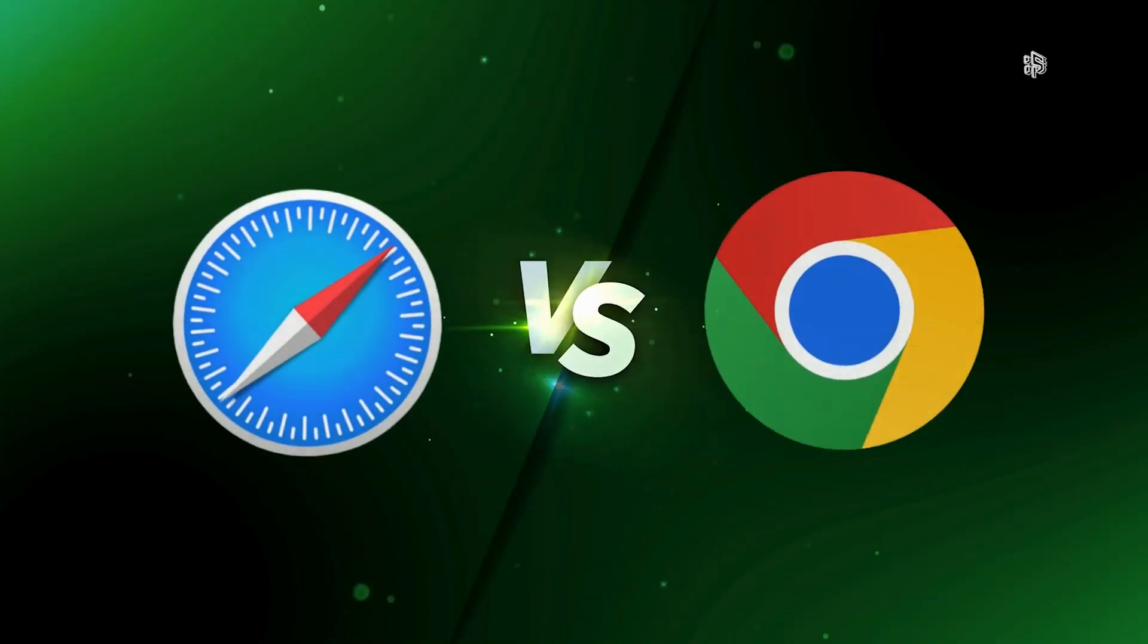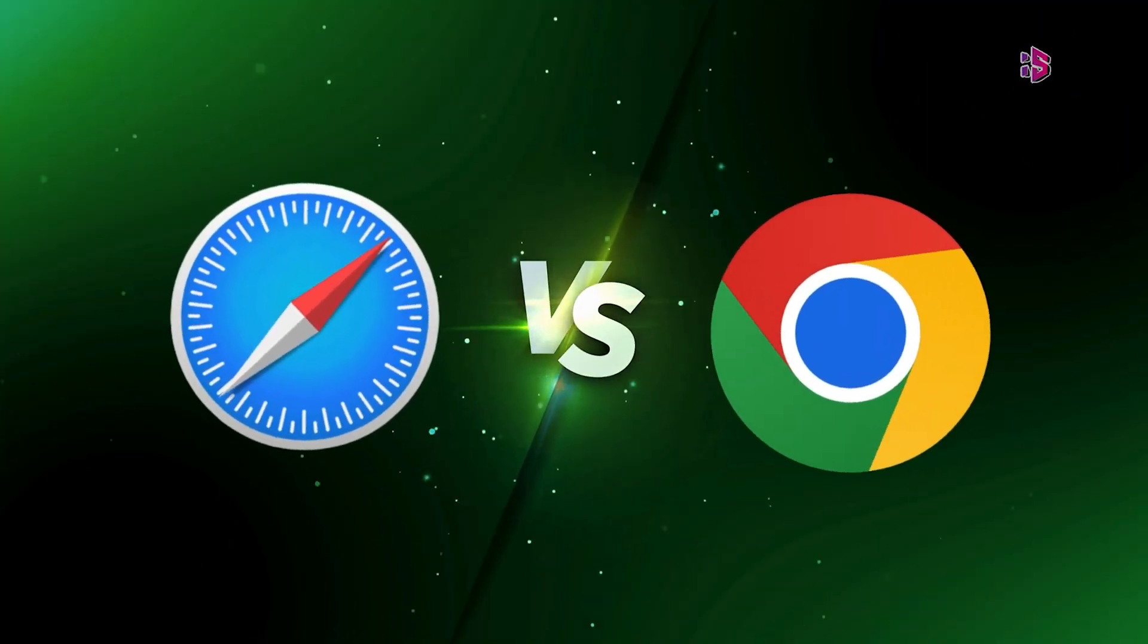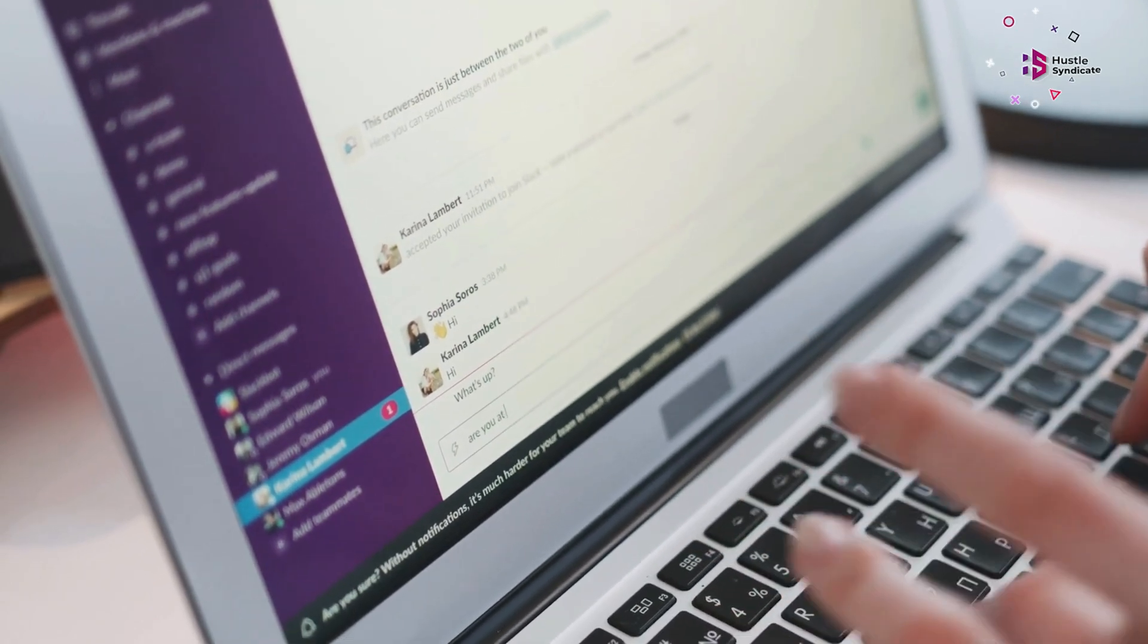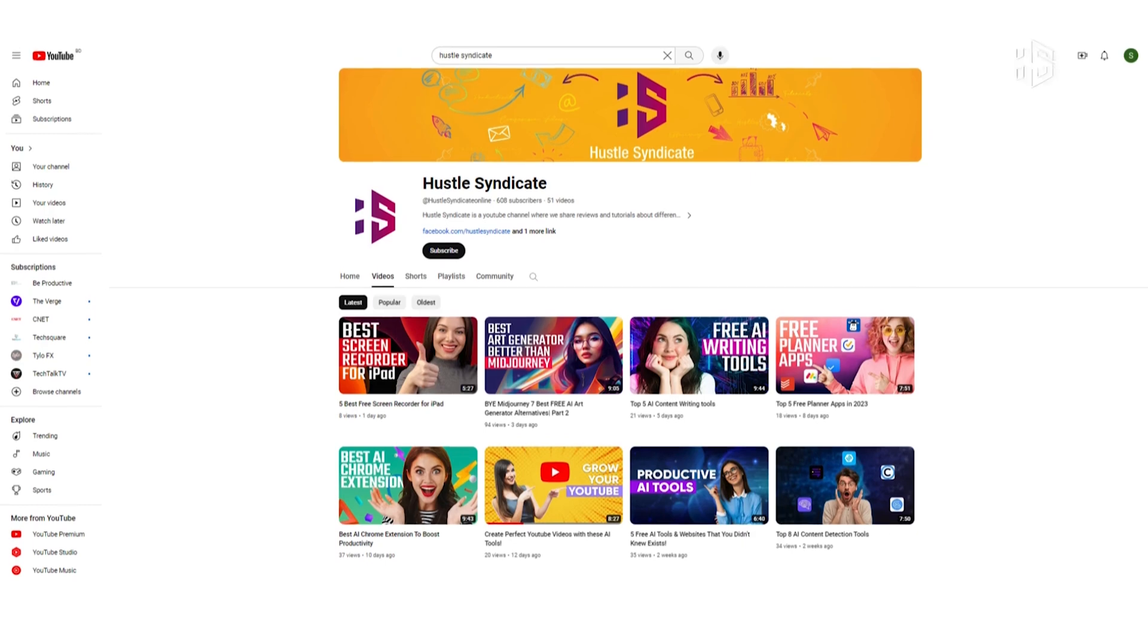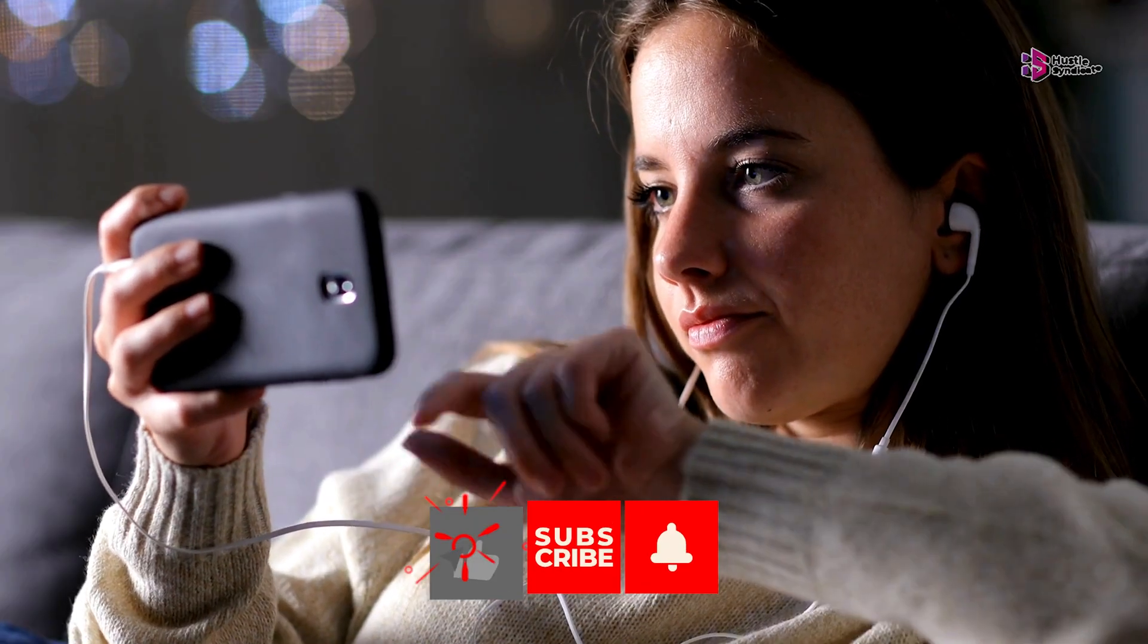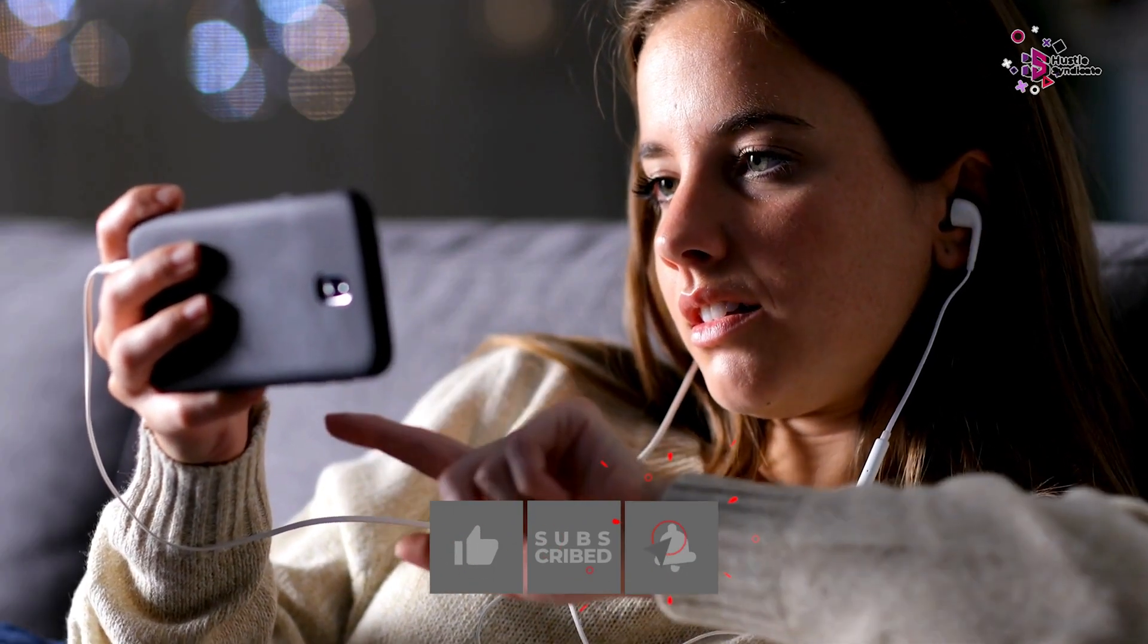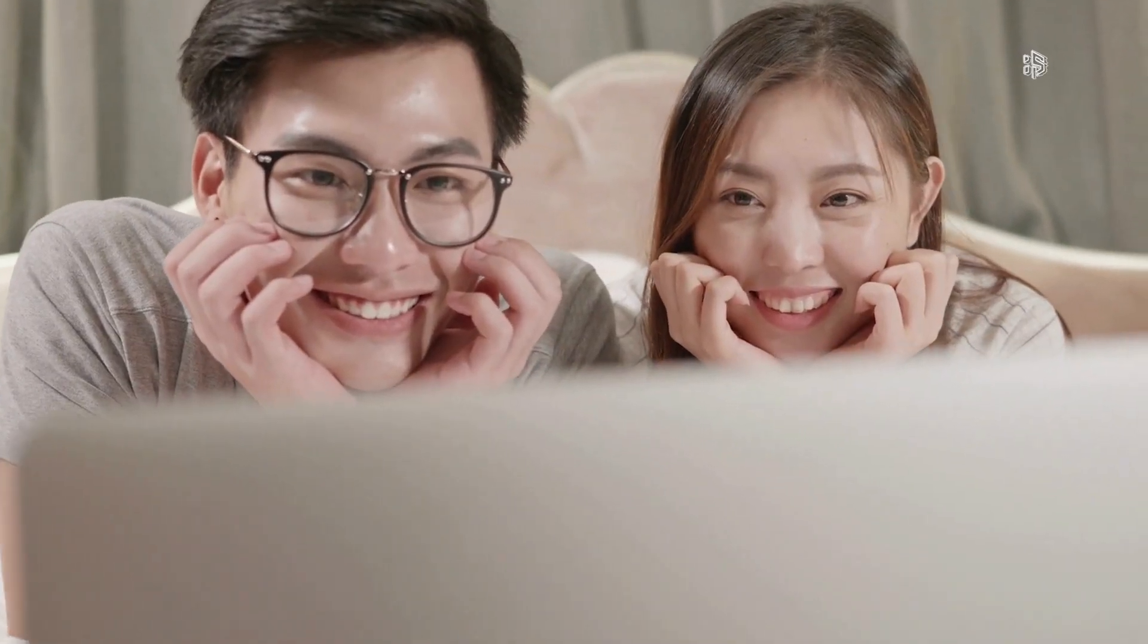As we wrap up our analysis on Safari vs. Chrome, the verdict depends on your preferences and needs. For more hustle insights and discussions, stay tuned to Hustle Syndicate. Don't forget to like, share, and subscribe to stay ahead in the ever-evolving world of technology. Until next time, this is Hustle Syndicate signing off.